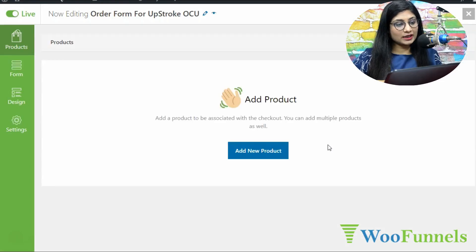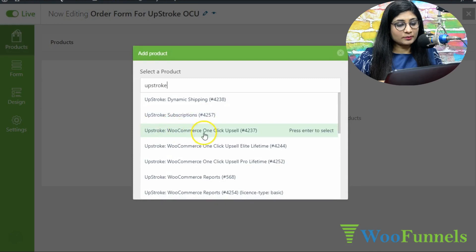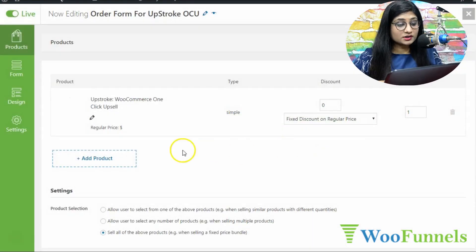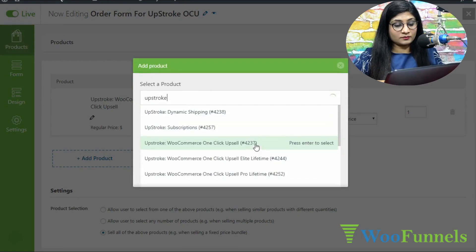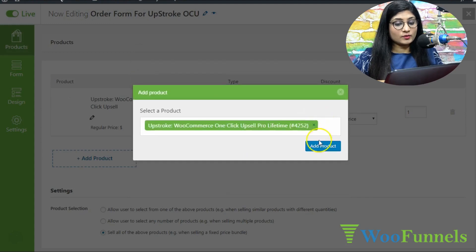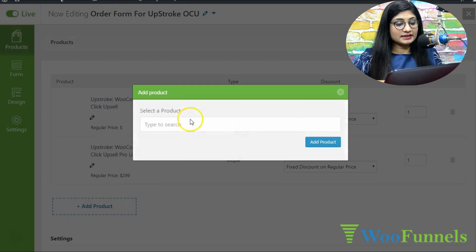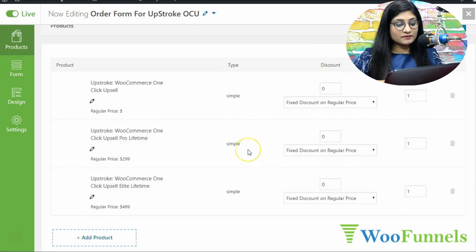The page has been created successfully and a new screen has been launched. Here we're going to add a new product — pick up the product here. This is Upstroke One-Click Upsell and we've got three plans for it, so we're going to add all three — it's like variants for a product. The basic plan, the pro plan, and the elite plan have all been added. These are three variants of the same product.